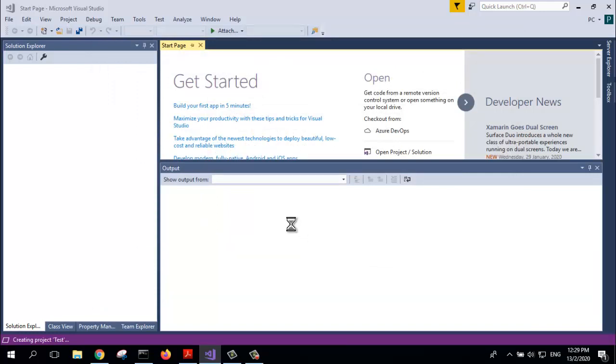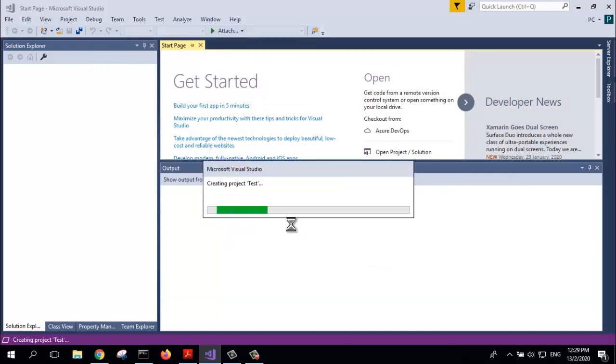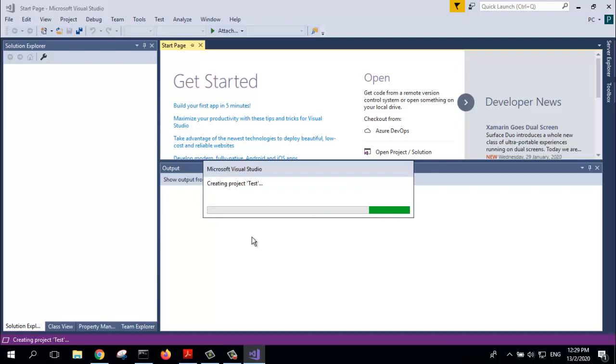It will then generate the templates to create a basic boilerplate Win32API project.